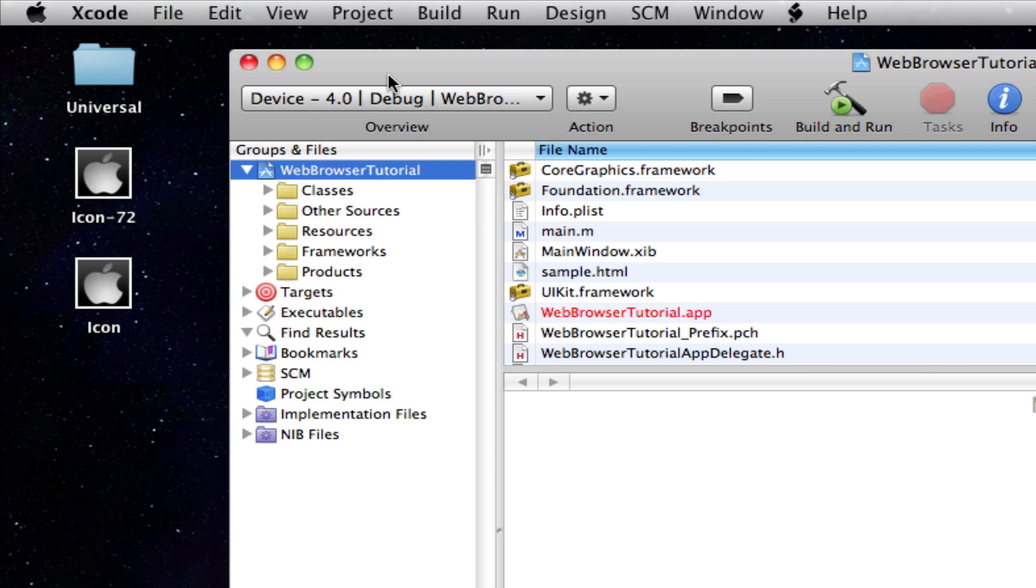So there we have it. That's how you can add support for the iPhone or the iOS 4.0 platform, how you can upgrade your application.